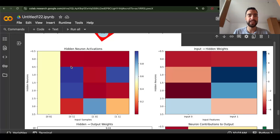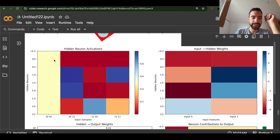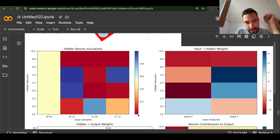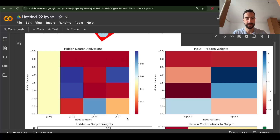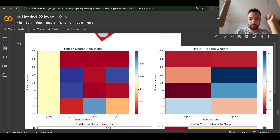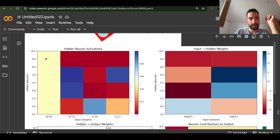We have four hidden neurons: two inputs, four hidden, and one output. We can see that red means low activation — maybe zero. For all input variations (0,0 / 0,1 / 1,0 / 1,1), this first neuron is outputting zero for three activations, except for the 0,0 input where it outputs around 0.5.